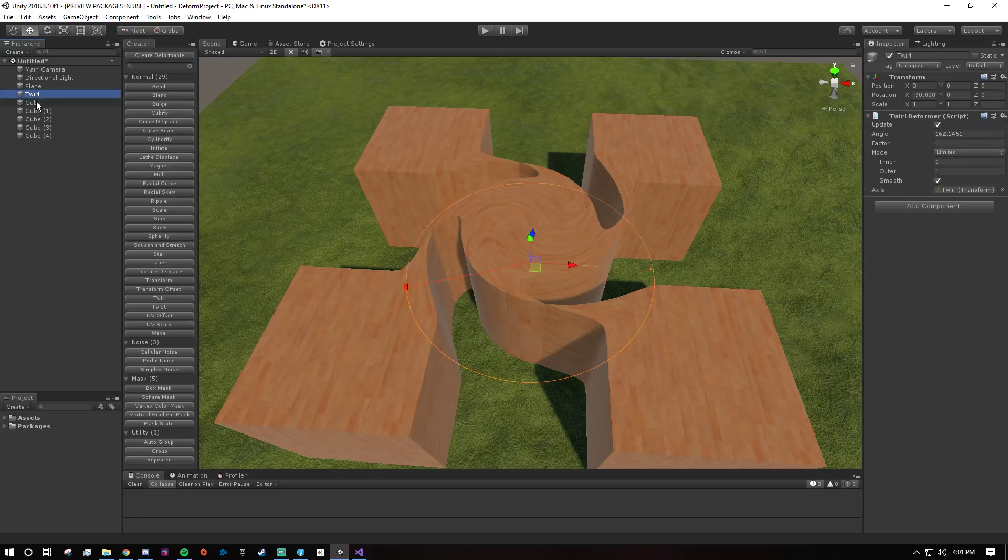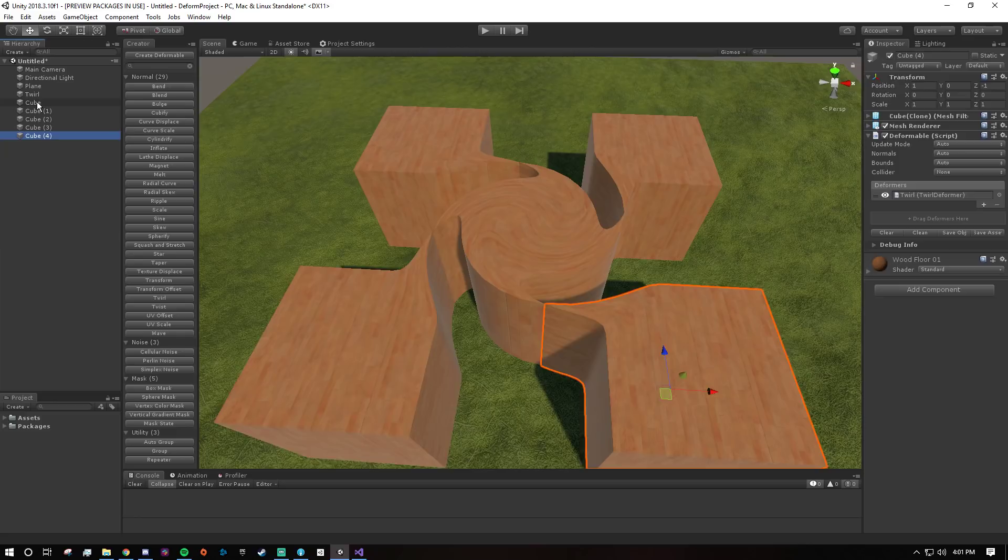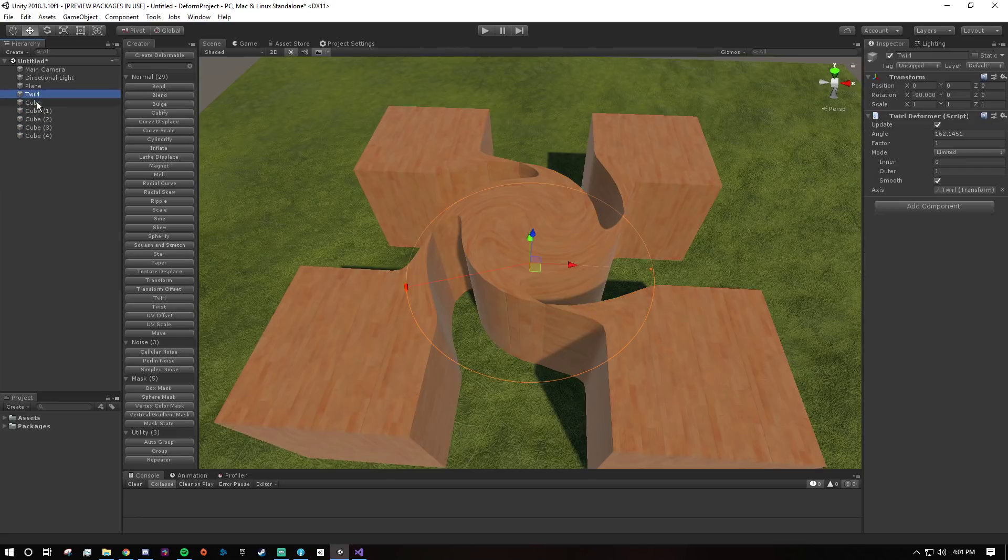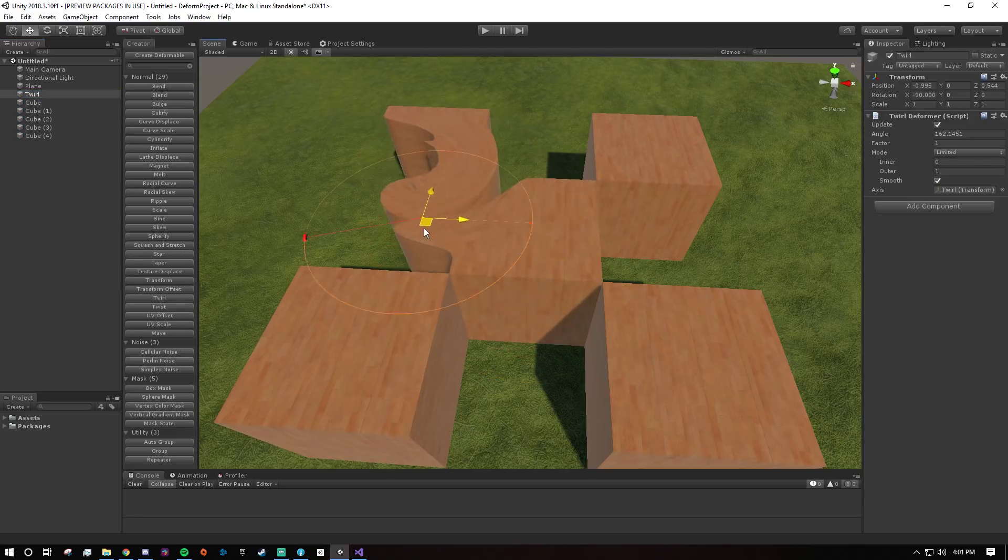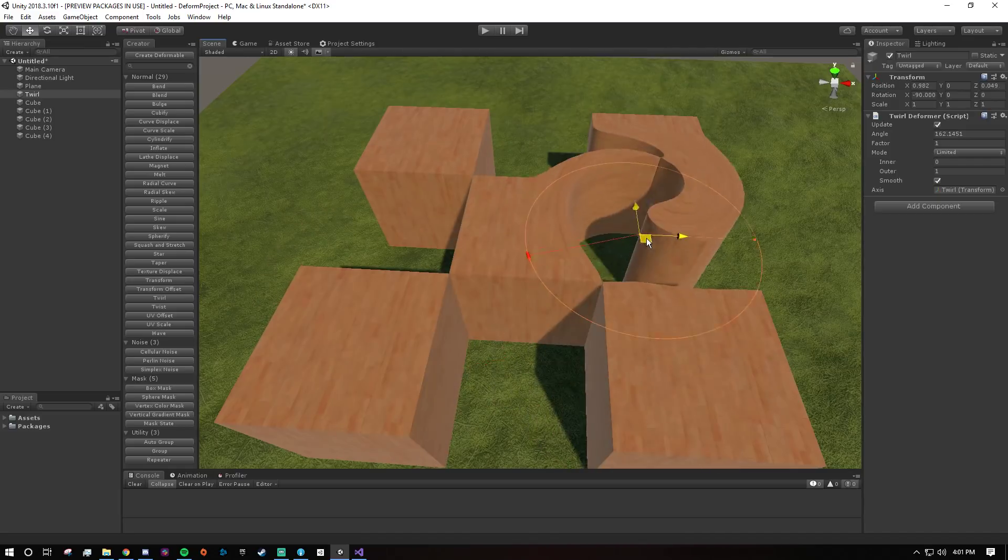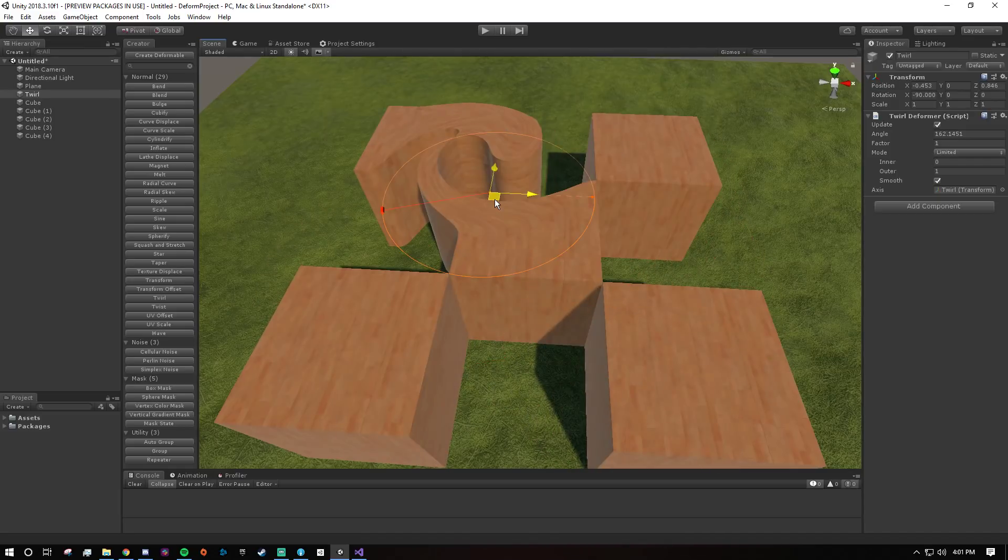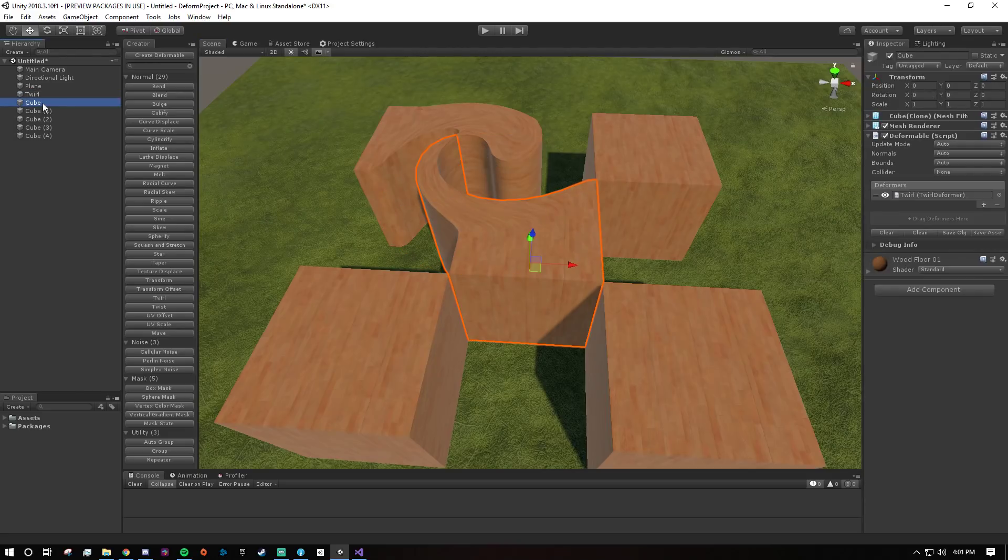So because it's in world space, multiple meshes can share the same twirl deformer and have a seamless effect. So if I grab this twirl deformer and move it around you see it just works just like that. Because it's in world space you don't have to worry about syncing multiple deformers across multiple meshes.